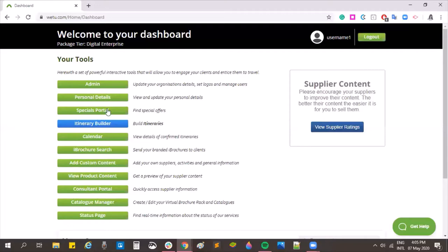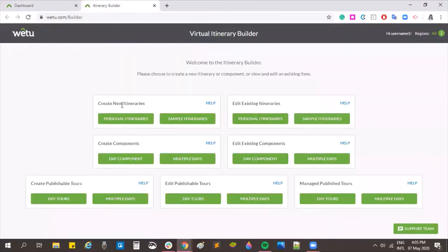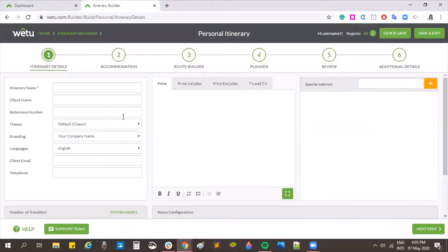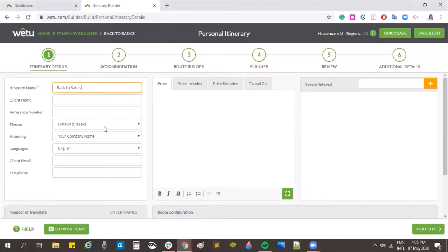To get into the builder, you'll all know our blue itinerary builder button. Today I'm going to create a personal itinerary. In step one, the first section we have is our itinerary name, and this is the only compulsory section of the itinerary. All of the other sections on the screen are optional — if you don't want to put the details in, you're not required to.